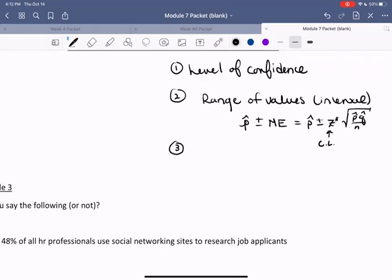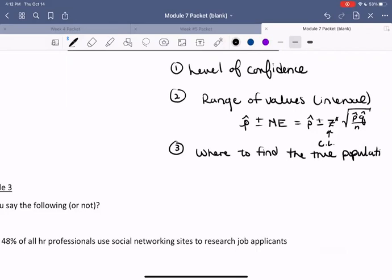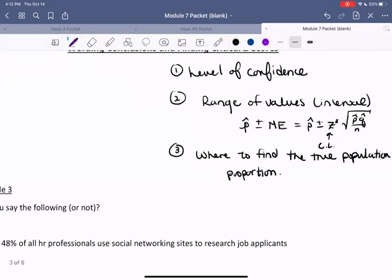How do we interpret this confidence interval? This confidence interval gives us a description of where we can find the true population proportion. The confidence level is a certain percentage that tells us what percentage of the time we can find our true population proportion in our interval. So if we carried out this experiment with a hundred different samples and found a hundred different sample proportions, then 95 of those intervals we created would contain that true population proportion.